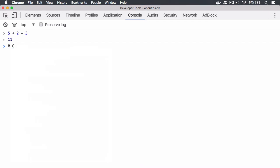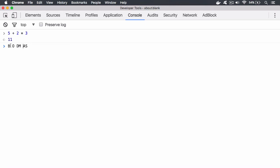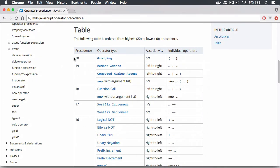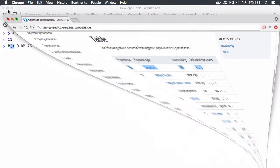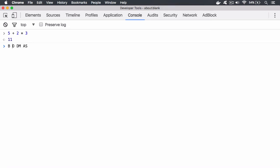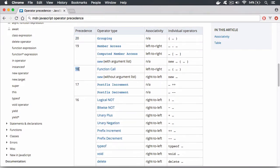We go with BODMAS to remember the order of operators in a mathematical statement. First, you have Brackets — round brackets known as parentheses — which take the highest precedence. Then you have Powers. In JavaScript, powers are actually a function call — Math.pow — where you pass in the base number and the exponent. On the MDN precedence table, a function call is the next order of precedence after grouping.